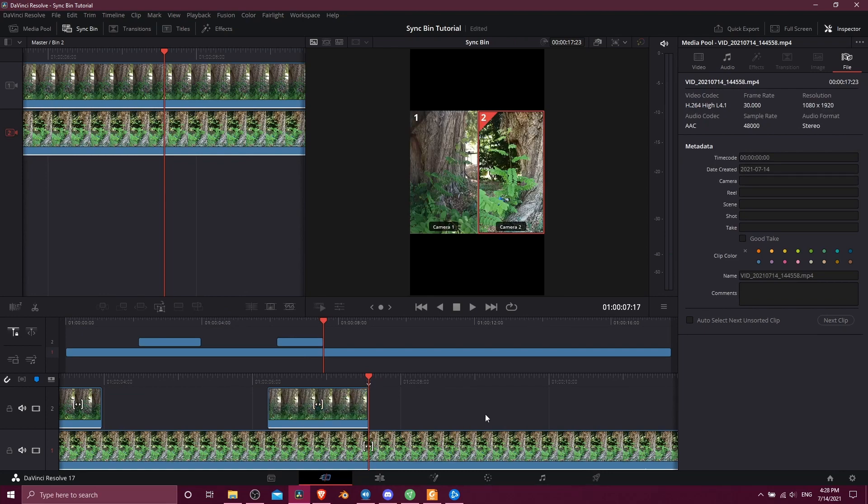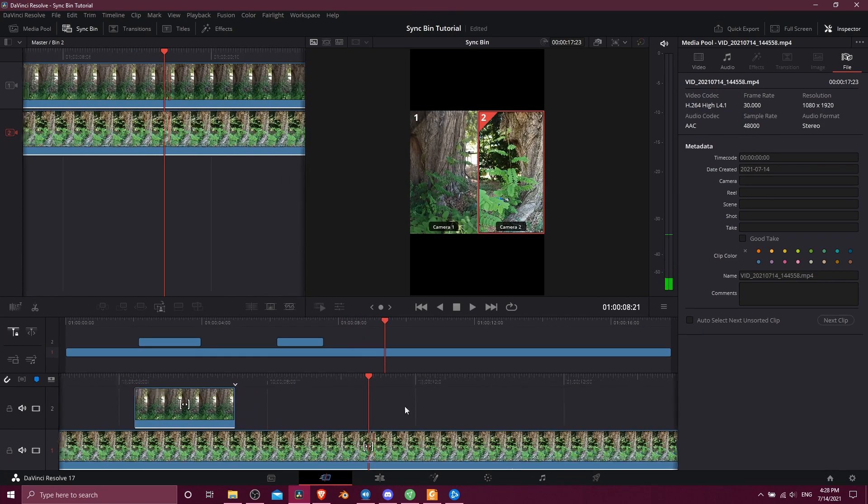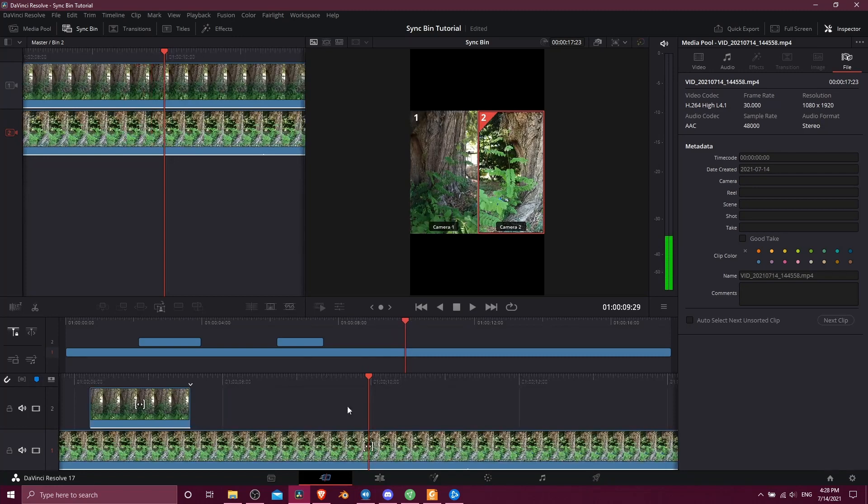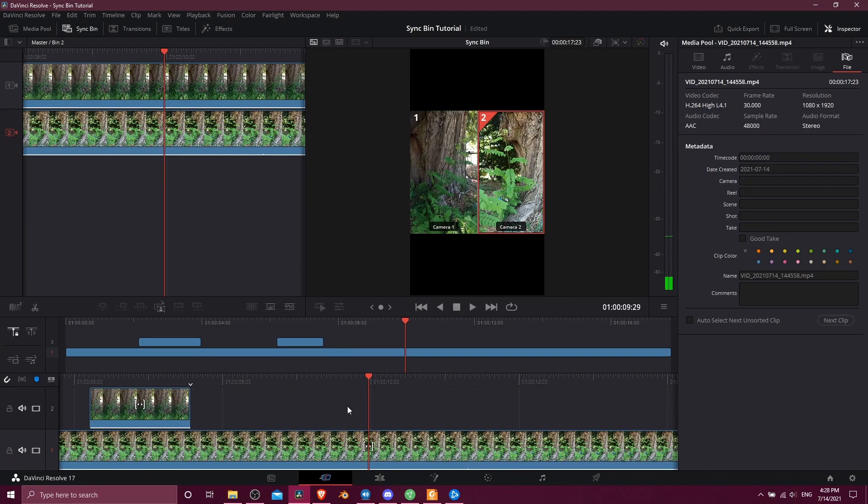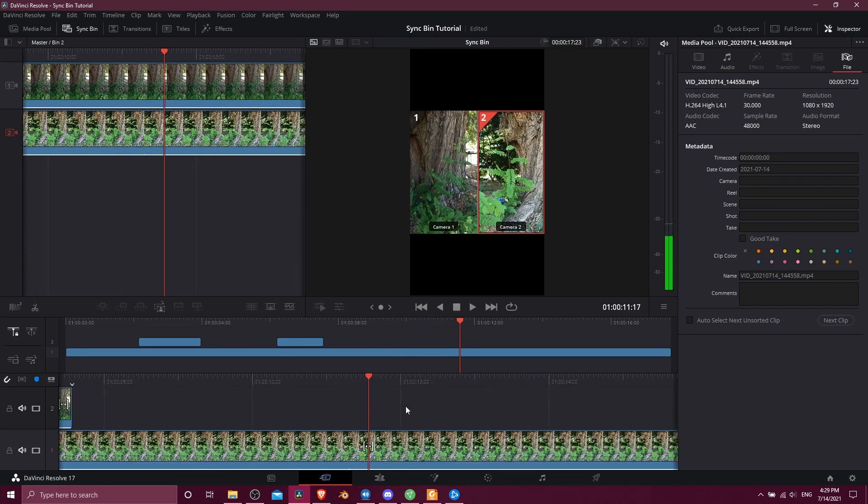So once again that pops it into video track two. Video track two is just going to show on top of video track one and you just repeat the process for as many cameras you have and as many cuts you want to make.